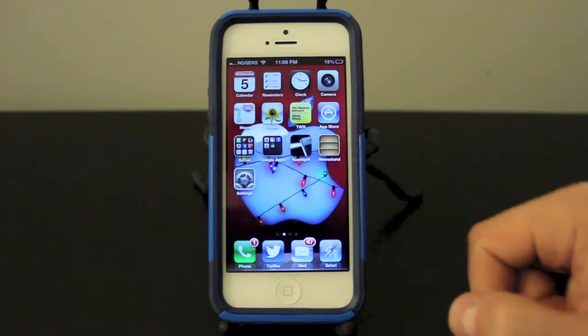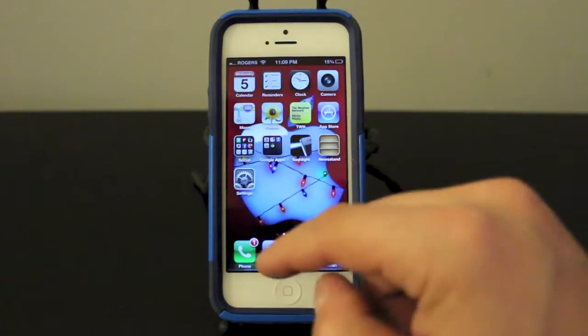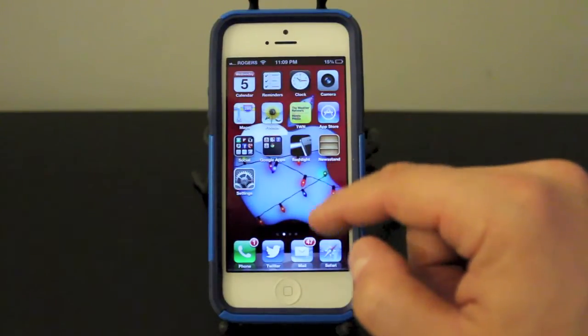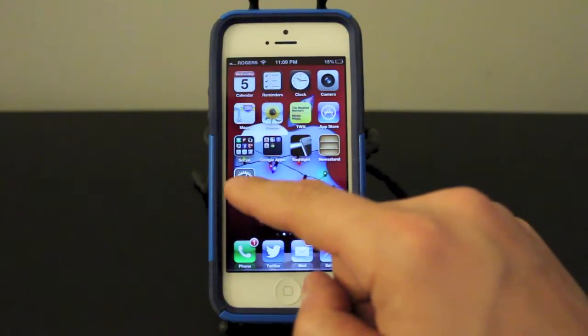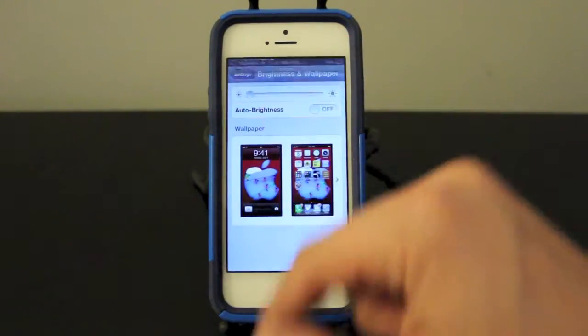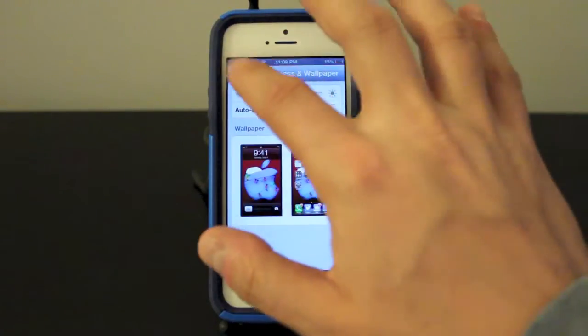Now you can access the notification center pretty much anywhere on your iPhone. If you're in an app or anything, you can just swipe down and it'll take you back, swipe up and get out of it.